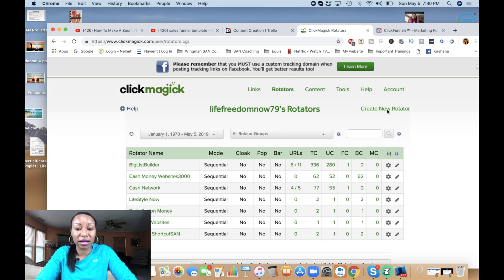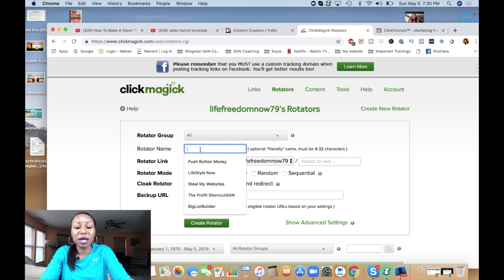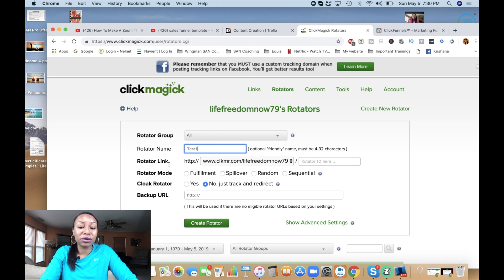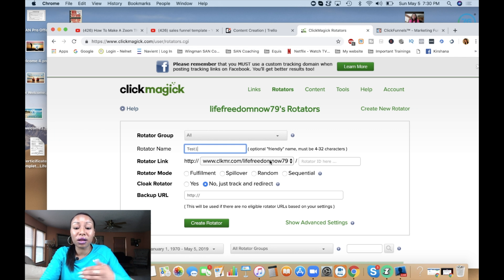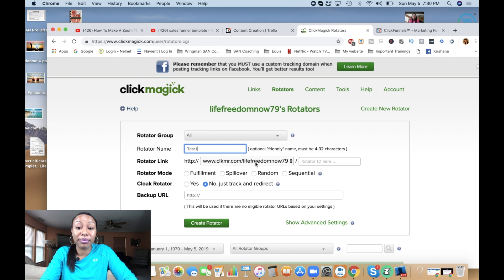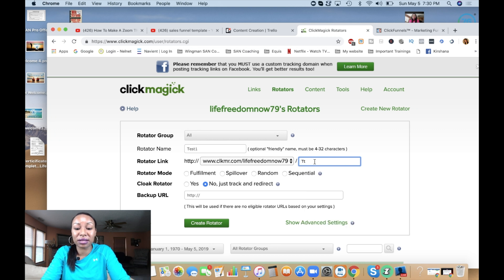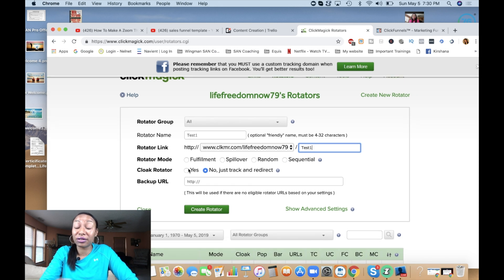Now you want to go to create new rotator and this page pops up. You want to give your rotator a name. I'm just going to say test one, but you want to name it something that you're going to remember. Next, this is a rotator link. This is the actual link that you're going to use that's going to include all of the links or the URLs, the offers that we're going to add. But this is the main link. I'm going to put a name or an ID here, so I'm just going to name it the same and put test one.